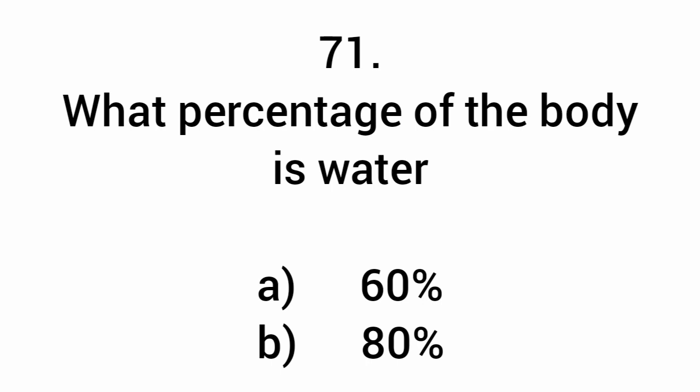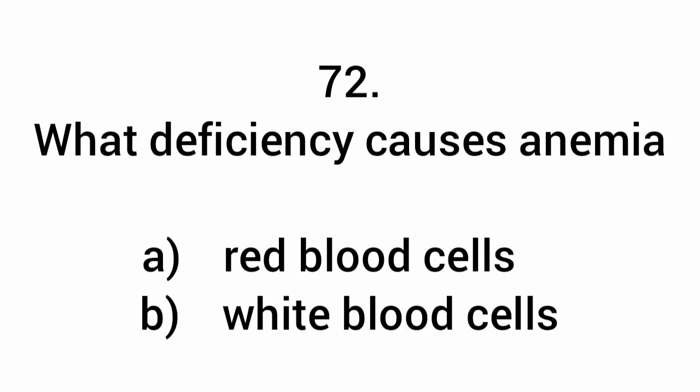What percentage of the body is water? 60%. What deficiency causes anemia? Red blood cells.